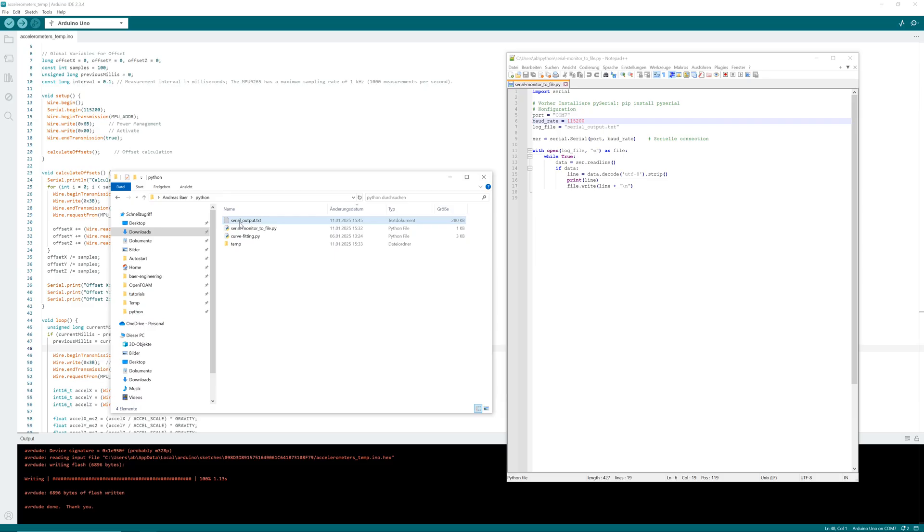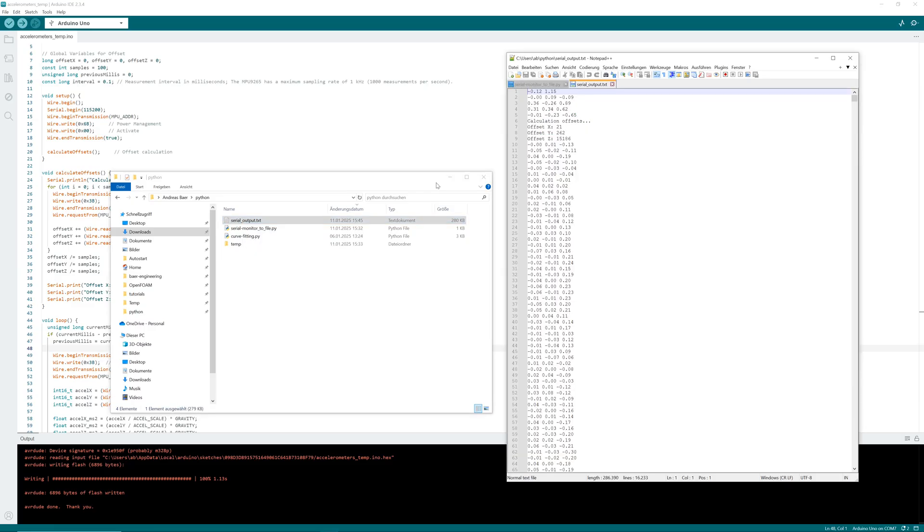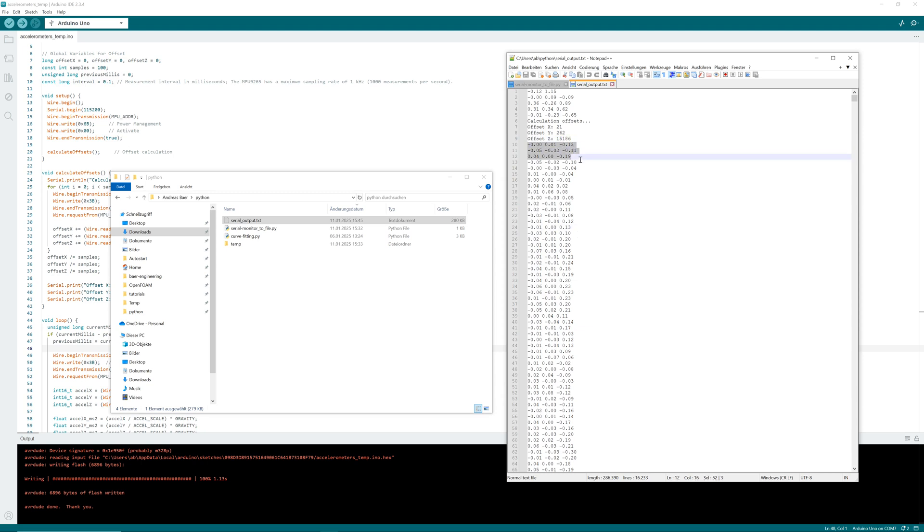Finished. I can see the measured values in the text editor. I copy acceleration in Z to Excel and create a diagram for visualization.